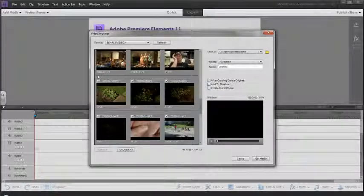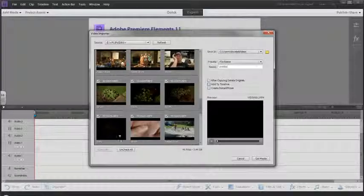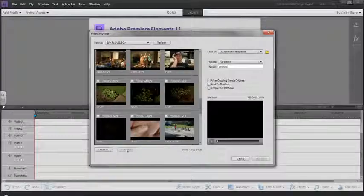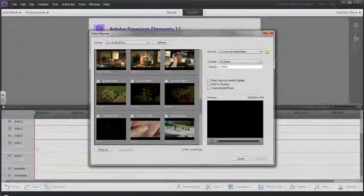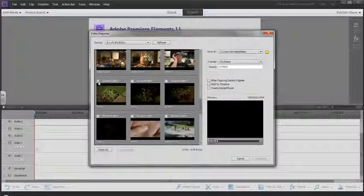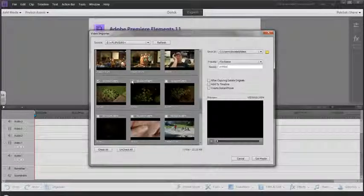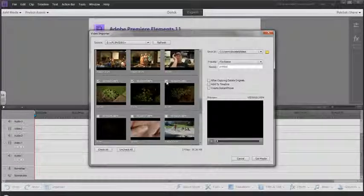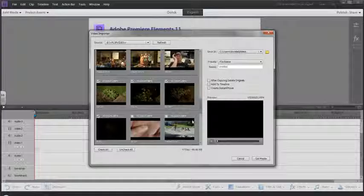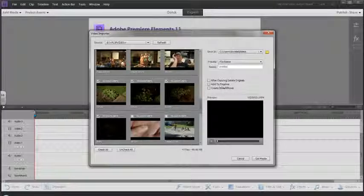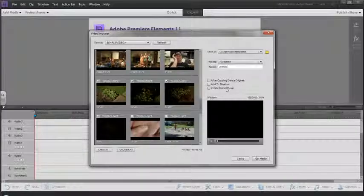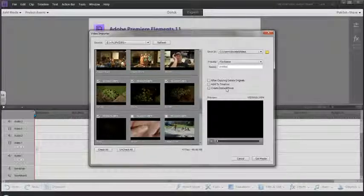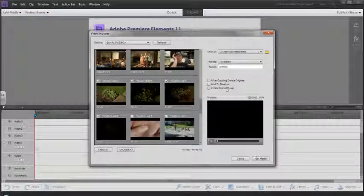Right now it automatically checks every video, so what I'm going to do is uncheck them all and then just choose the ones that I want. These four videos here.